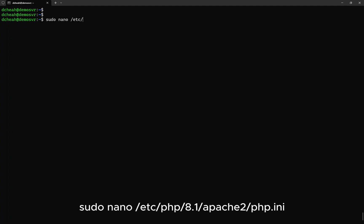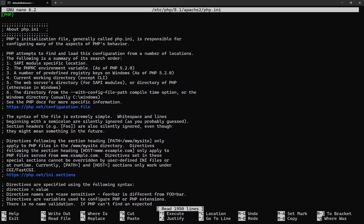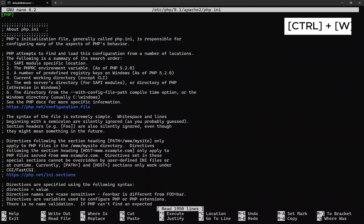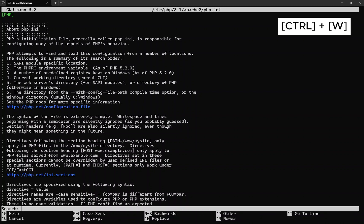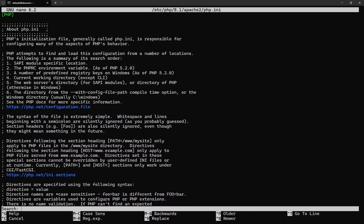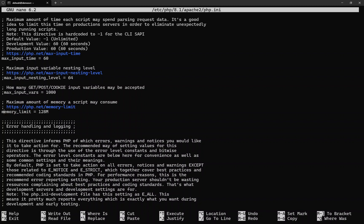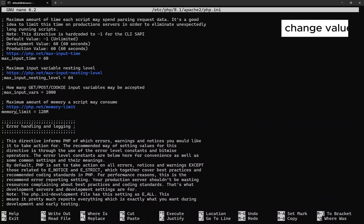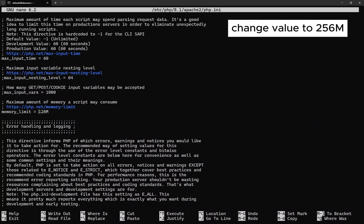Type the following command to edit the file. Press Ctrl+W to search the content of the file. You need to search for memory_limit. Change the value to 256M.